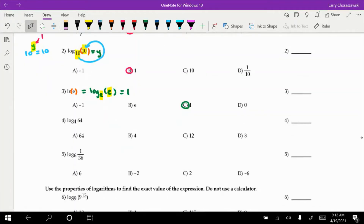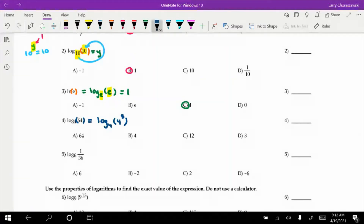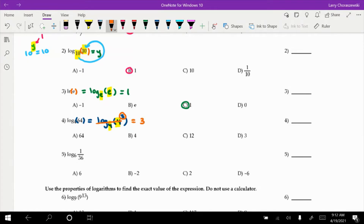Number 4 is log base 4 of 64. If you can write the argument using the base of the log, we can apply property 3. We can rewrite 64 as 4 cubed. Here we have matching bases — the base of the log matches the base of the exponential expression. When that happens, you cancel out the log with the base and your final answer is whatever the exponent is. So the answer is 3 — option D.